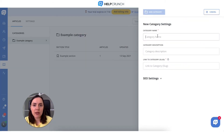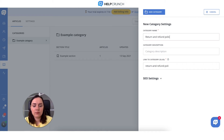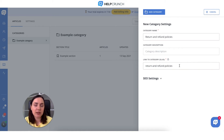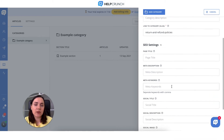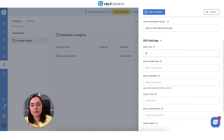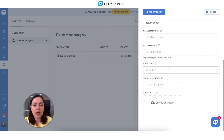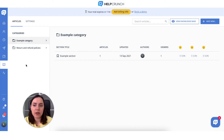We'll start with a category. Write a category name — in our case, it will be 'Return and Refund Policies'. You can add a category description and change the slug if you want to. It's a short string of text you see in the URL that identifies a particular page on a website in a more readable form. Don't forget about SEO settings — they are important because customer search queries often look like their question plus your brand. Your articles should be neatly indexed by Google and optimized for keywords. Write the page title, then specify meta description, add some meta keywords, social title, description, and social image. Once you're done, click 'Add category' and it appears on the left dashboard.